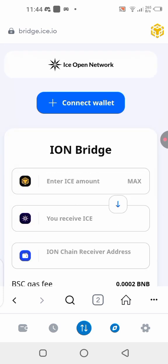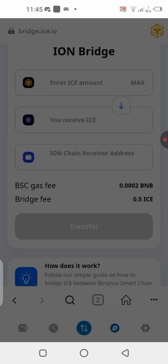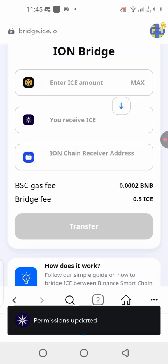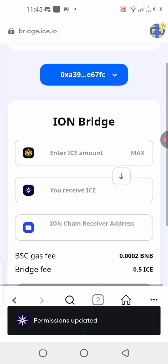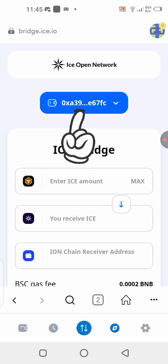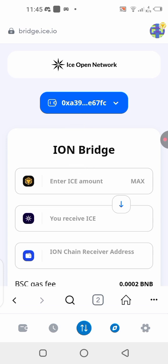Once the bridge page has loaded, all you have to do is click on the 'Connect Wallet' button, then click 'Connect' again to confirm. Wait for it to load and grant access. You can now see your wallet is connected on the bridge interface.